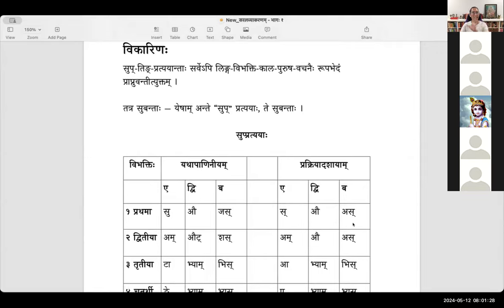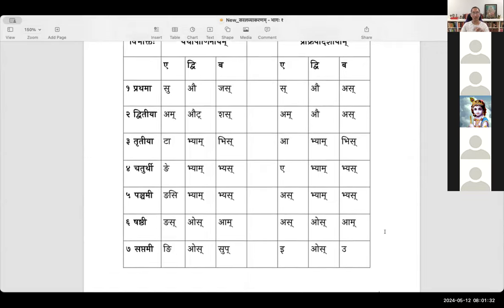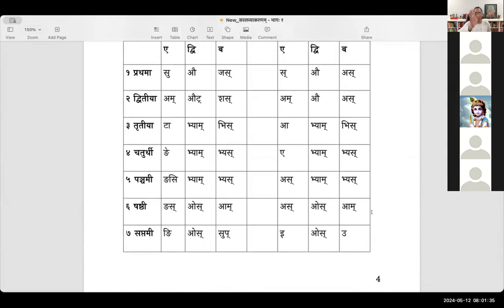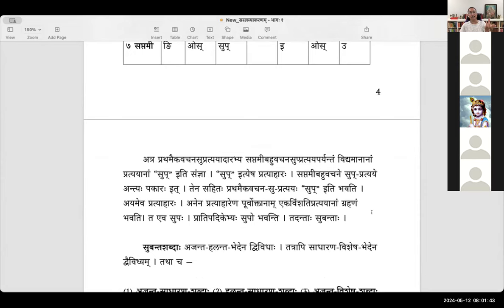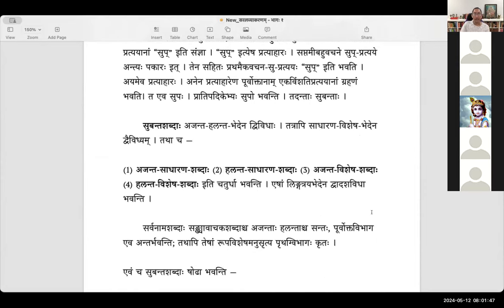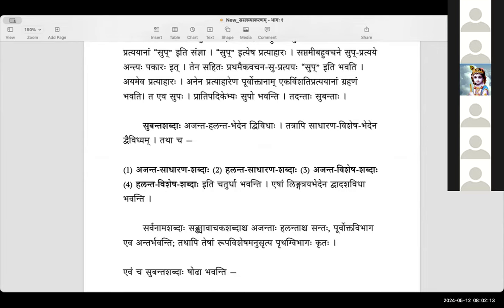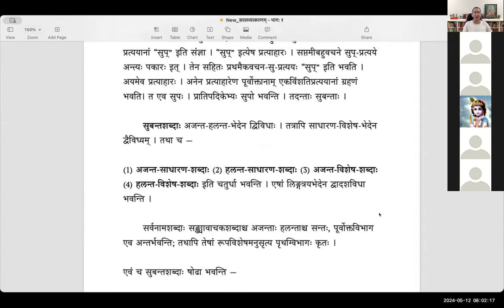Among Vikarinaha you have Subantaha and Tingantaha. We saw the Prathipadikam and how they join with the Prathipadikam to change the meaning, Vachanam, etc. In that, the Prathipadikam and Tingantaha — there will be a particular way in which you are declining those words. Some words will follow a certain pattern — those are the normal shabdas like akaranta shabda, ikaranta shabda, etc. Certain words take up certain rules. Panini has given that division.